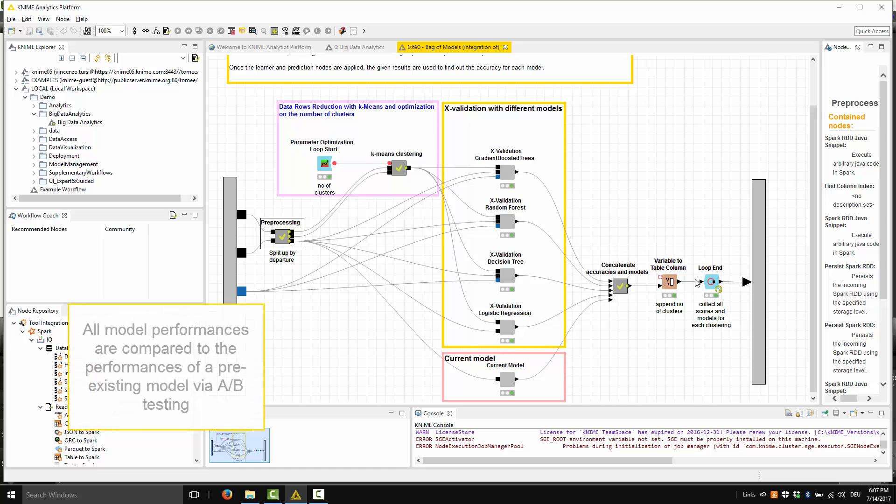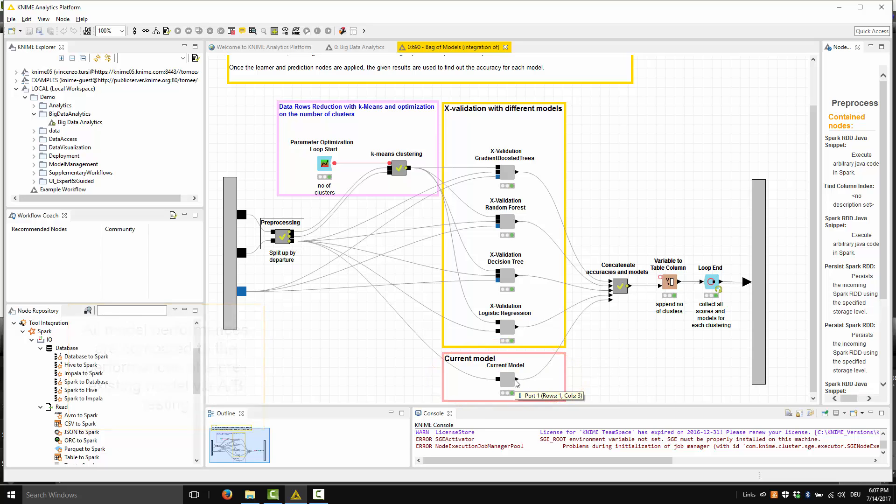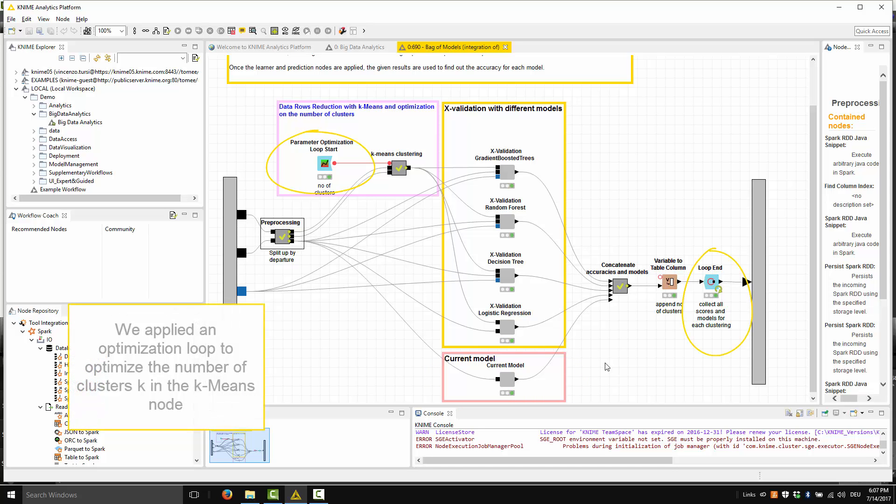All model performances are compared to the performances of a pre-existing model for A-B testing. On top of it all, we actually applied an optimization loop to optimize the number of clusters K in the K-means node.